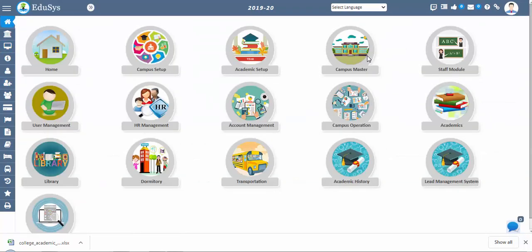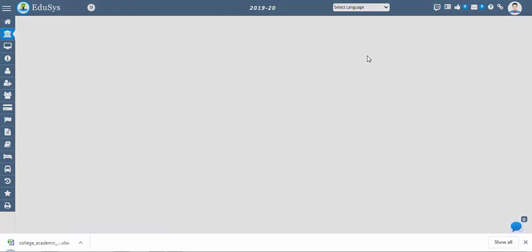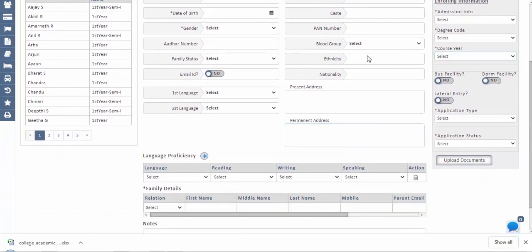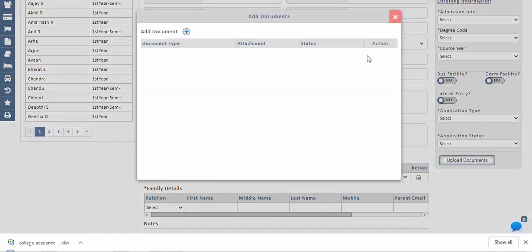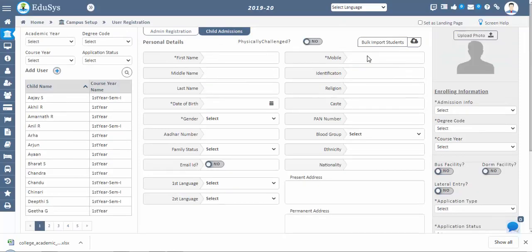Next step: student admissions. Go to college setup, user registration, then student admissions. In this screen, you can add student admission details such as personal details, family details, language proficiency, admissions and enrolling information, and upload documents submitted by the student at the time of admission. Any number of students can be registered based on seat availability, and their details can be modified by school officials at any time. Once the application status of a student is confirmed, no changes can be made in the admission information.